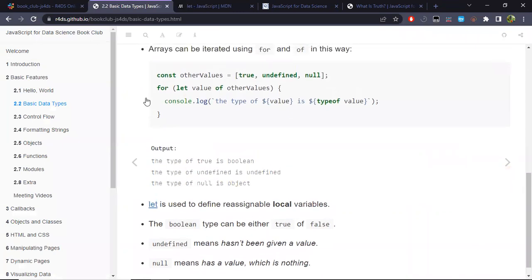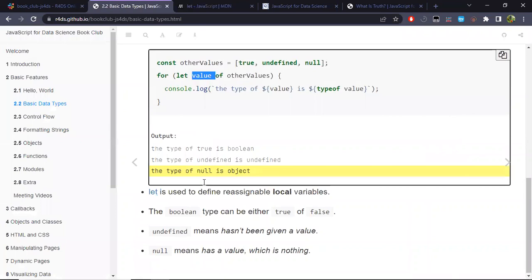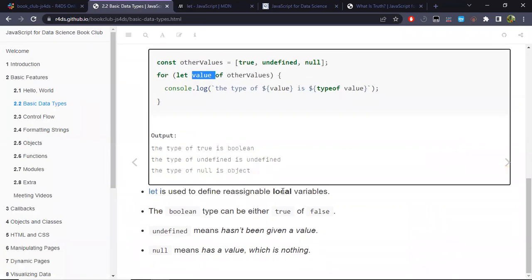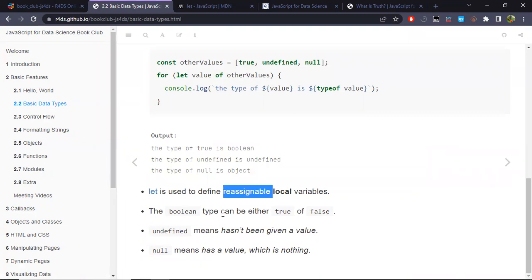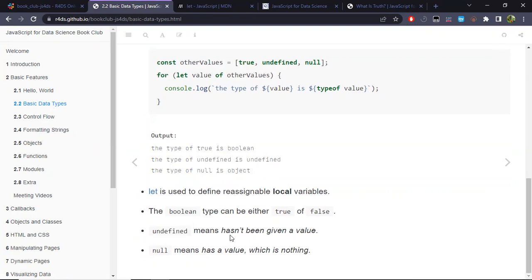The let expression is used to define a local variable that we can reassign. The boolean type can be either true or false. Undefined simply means a value hasn't been given yet. In the case of null, it means the variable has a value, but that value is nothing.